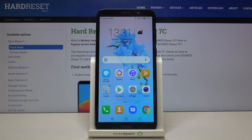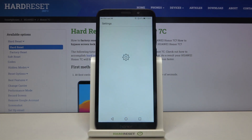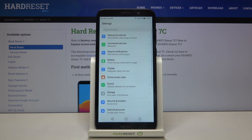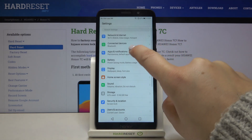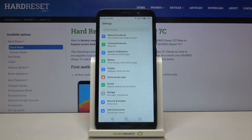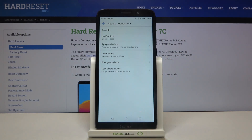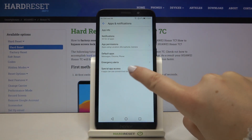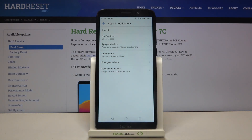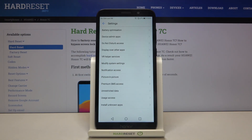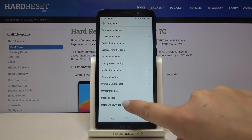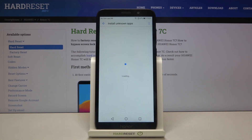First of all, let's enter the Settings. Now let's find Apps and Notifications — that should be in the third position. Here we've got Special App Access, so let's tap on it. As you can see at the very bottom of the list we've got the Install Unknown Apps option, so let's tap on it.